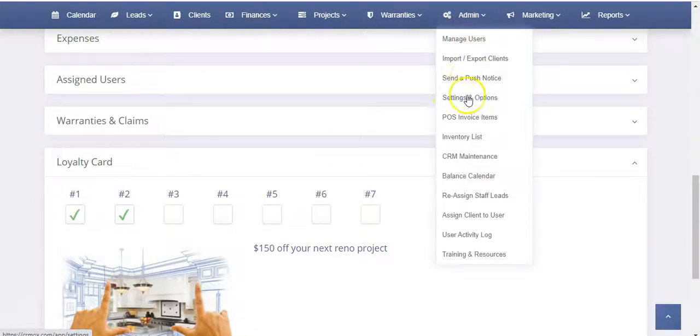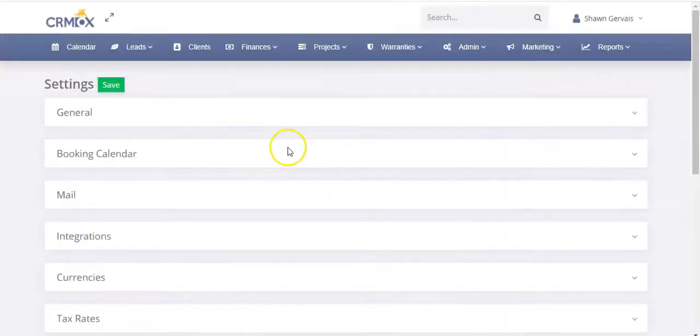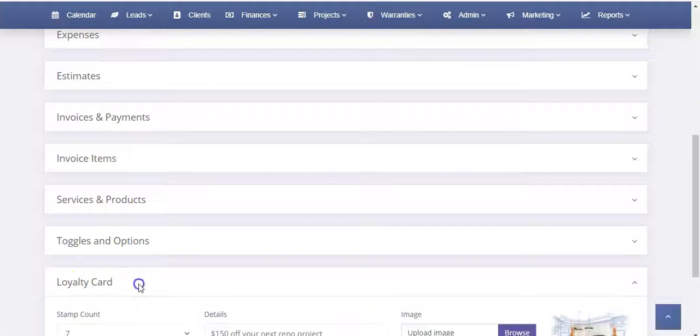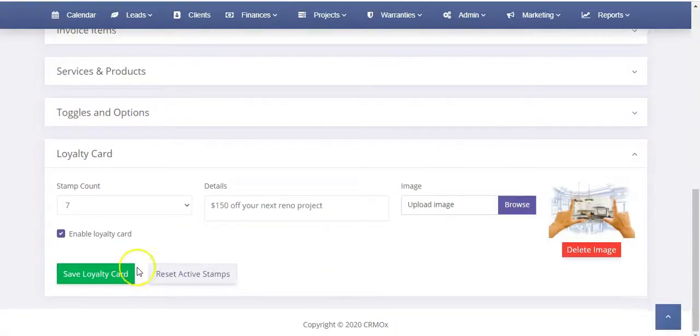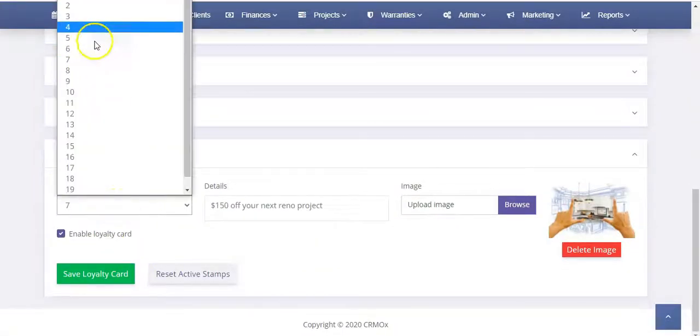To do so, go to settings and options under the admin tab and we'll click there. We're going to scroll to the loyalty card section. We'll open that up and you can see here we can set the stamp count.